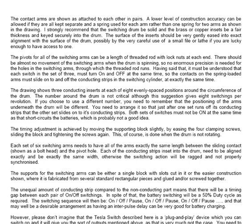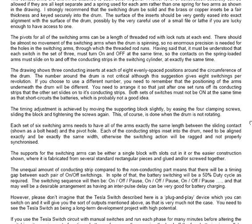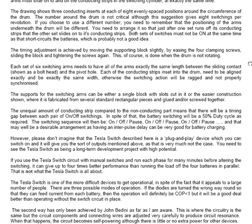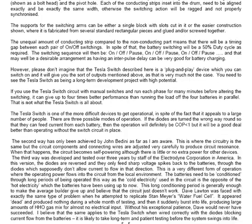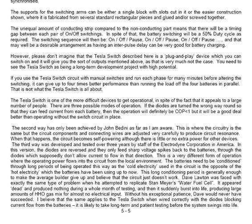The unequal amount of conducting strip compared to the non-conducting part means there will be a timing gap between each pair of on-off switchings. In spite of that, the battery switching will be a 50% duty cycle as required. The switching sequence will then be on-off-pause, on-off-pause, on-off-pause, and that may well be a desirable arrangement, as having an interpulse delay can be very good for battery charging.